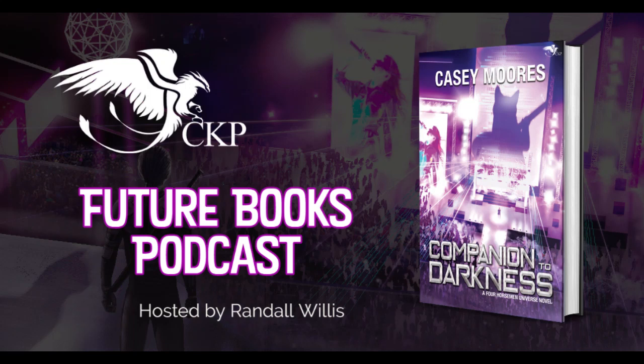The following is a production of Shark Flight Media. From mechs to mages or agents to argonauts, this is the world of Chris Kennedy Publishing. This is the CKP Future Books Podcast.